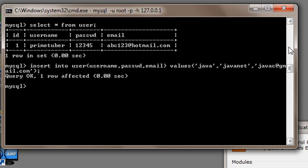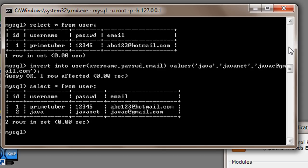Now to see all the data present in the table I will write select star from user and add semicolon and press enter.